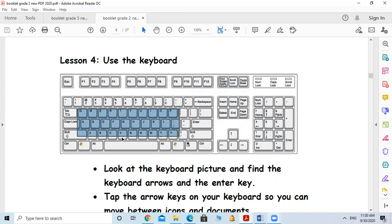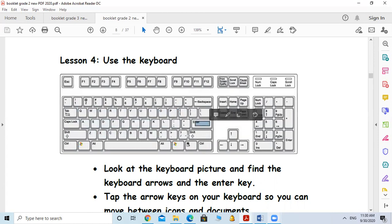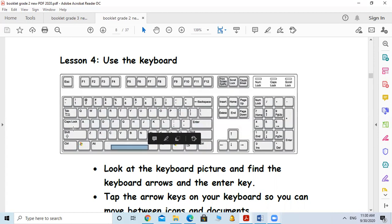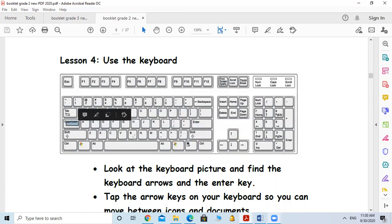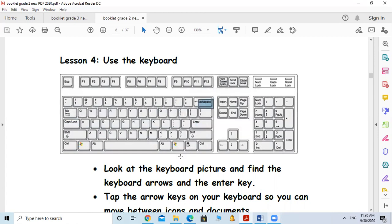The alphabet keys are 26 keys. Then we have special keys like the Enter key, Shift key, Space Bar, Caps Lock, and Backspace. We have other special keys as well, but we will not learn about those today. We also have the keyboard arrows.